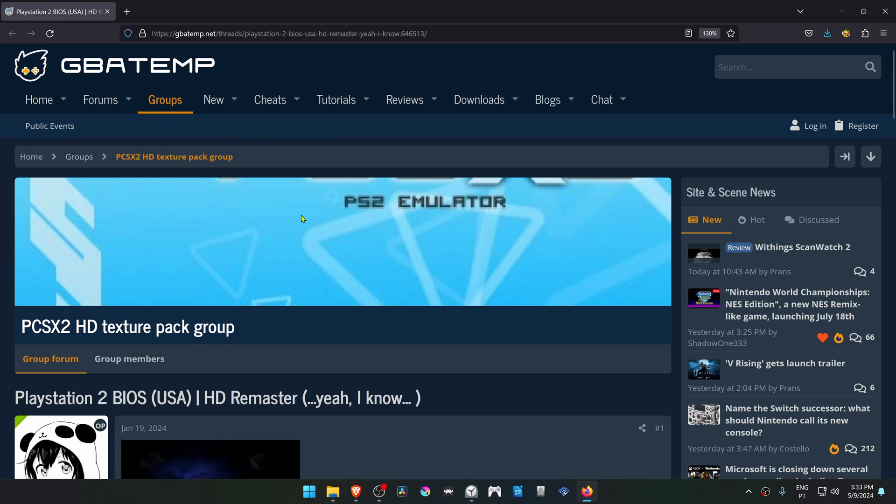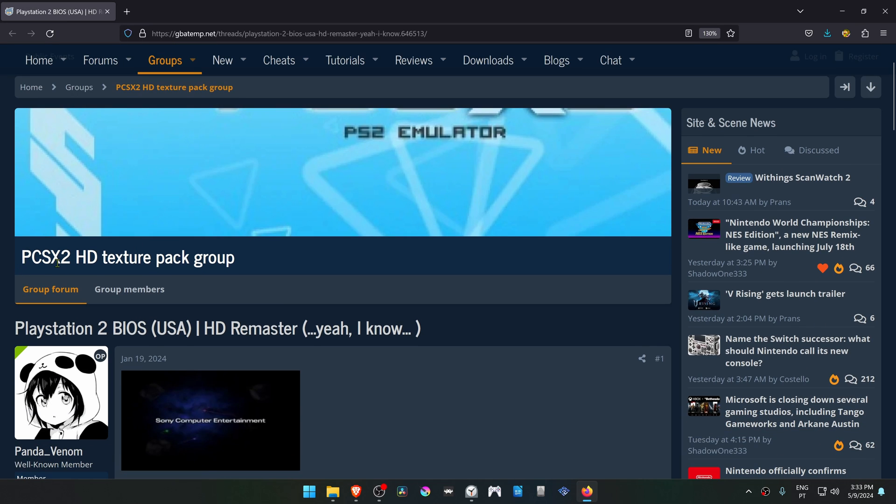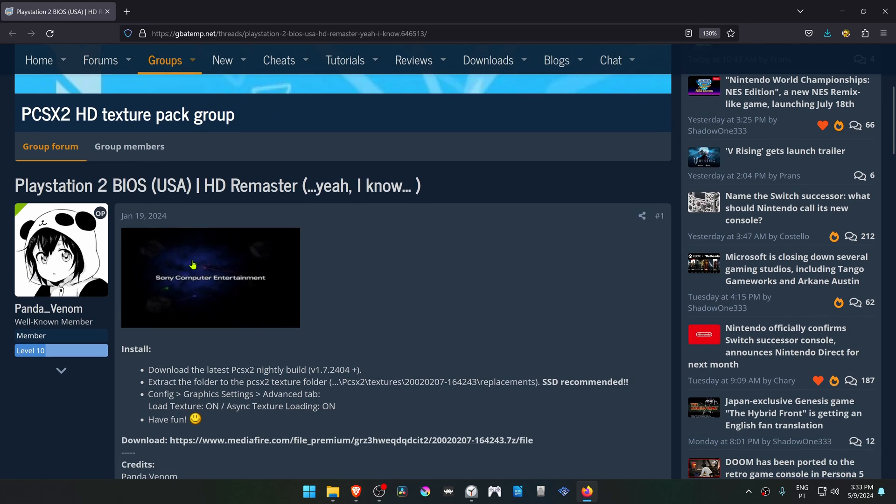From the GBATemp forums in the PCSX2 Texture Pack group, there is a post by Panda Venom for PlayStation 2 BIOS HD.